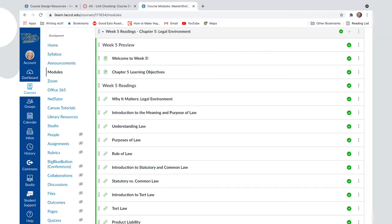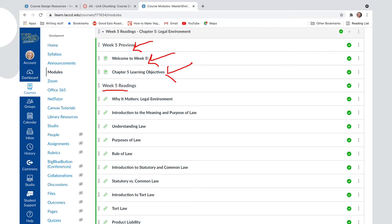It's exactly the same in week one as it is in week five. We have the welcome, the learning objectives, and the readings. Note also how this teacher is using indentations and subheadings to help their students navigate through the course material.